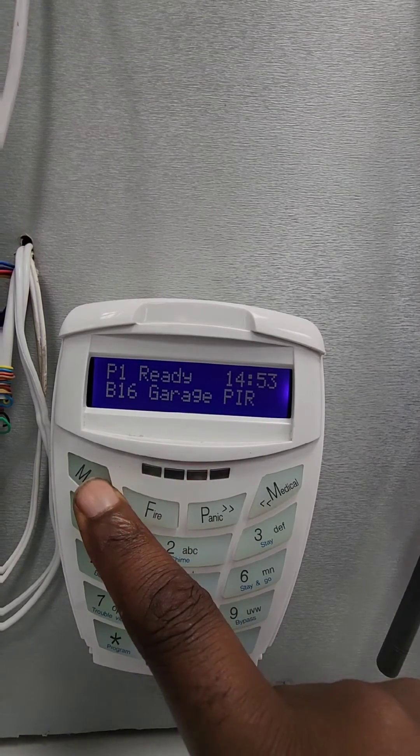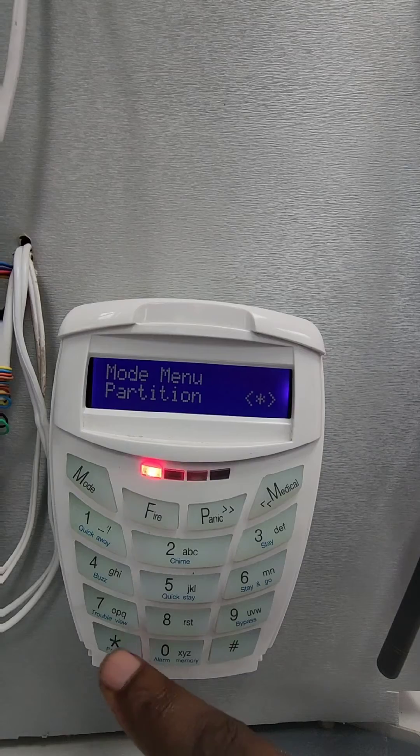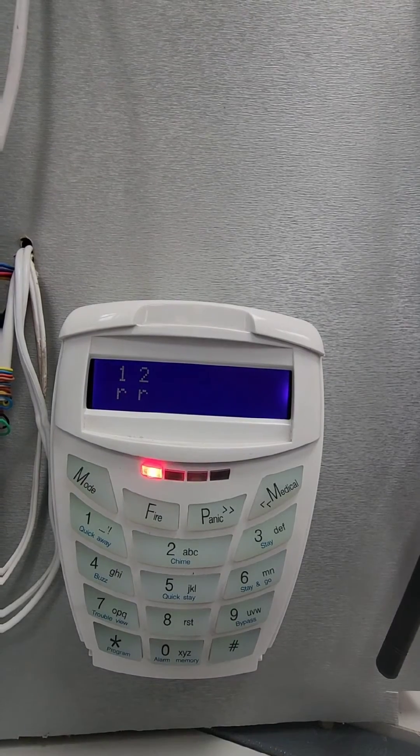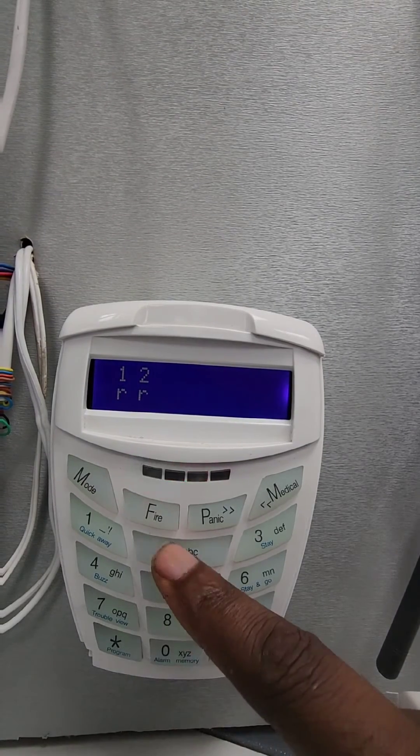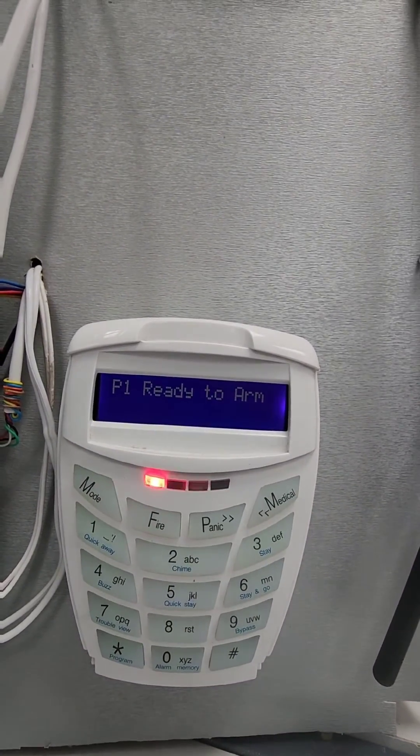Then if you hold down mode again until it beeps and press the star key, you can see now it shows our partitions. We can go two stars to access partition 2.